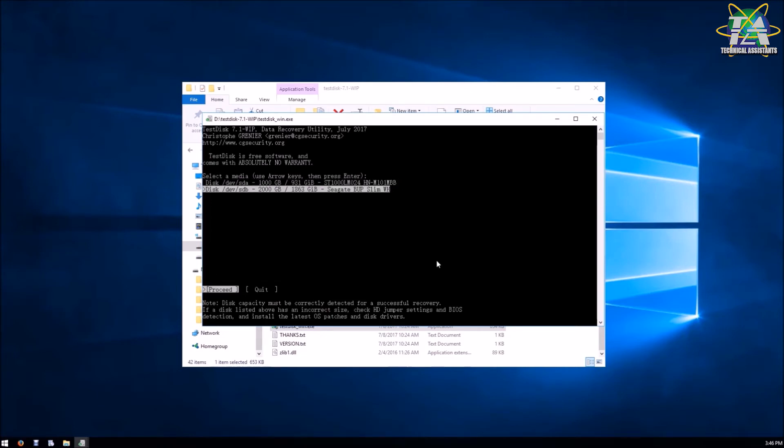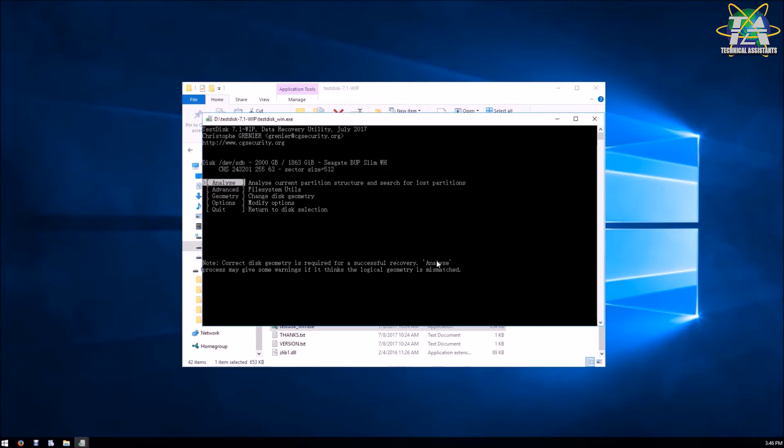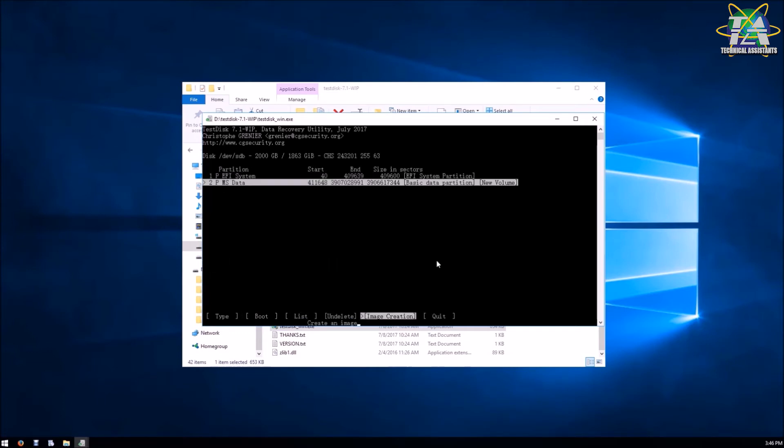Next is the partition table type. You can just leave it unchanged. After that, choose Advanced and the partition of the folder which you want to recover. After that, select the Undelete option, then Next to List and Image Creation.